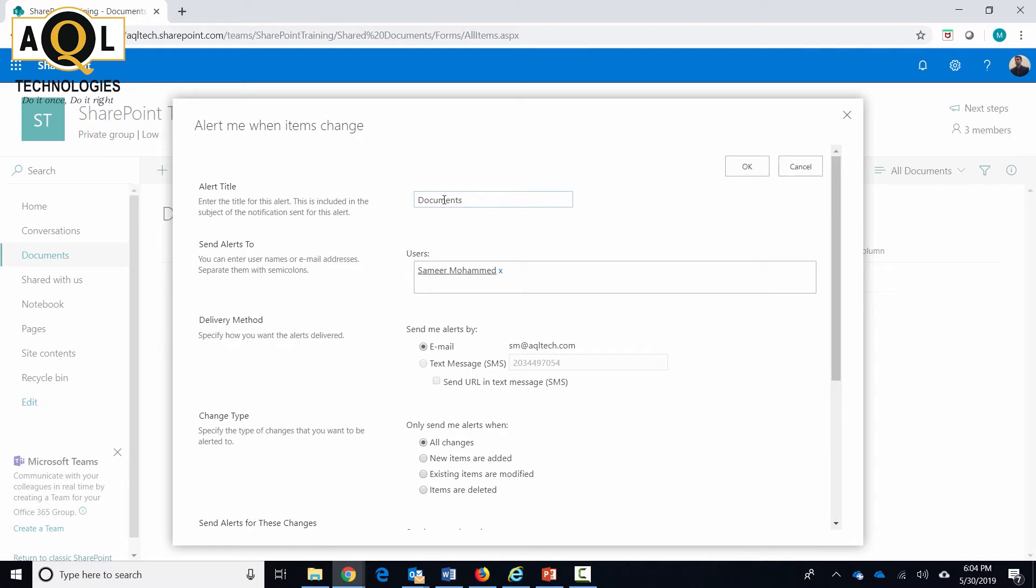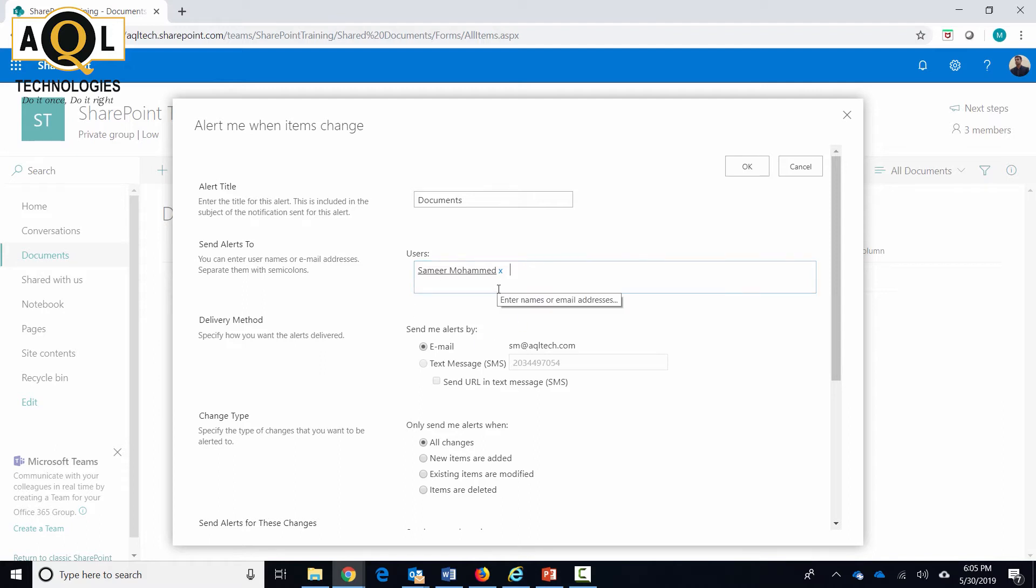Now send alerts is pretty obvious - specify the person you want to send the alert. By default it shows your name. You can choose the name of other people in your organization also. This option is available only if you are the owner, because now you are setting up alerts for others as well. If you are logged in just as a member, you will not get this option.